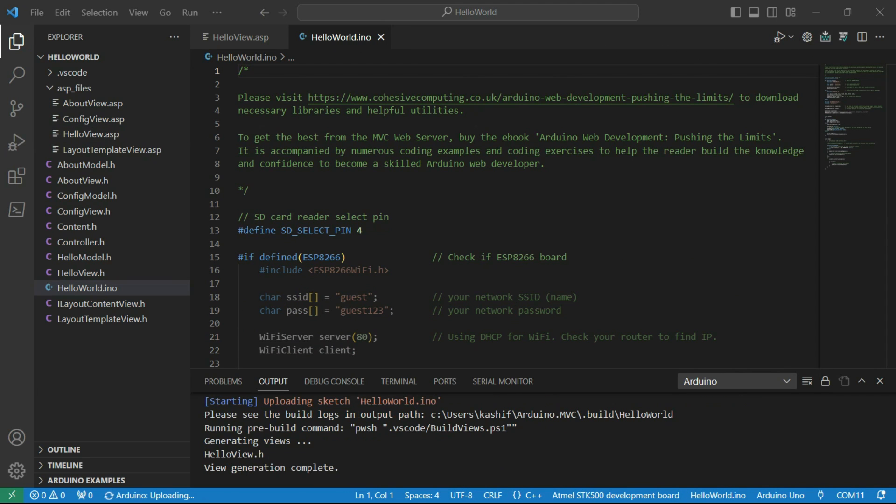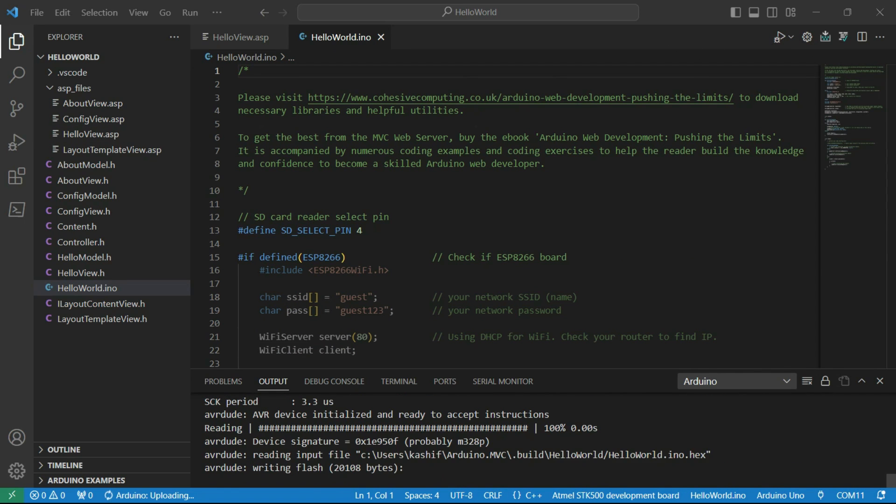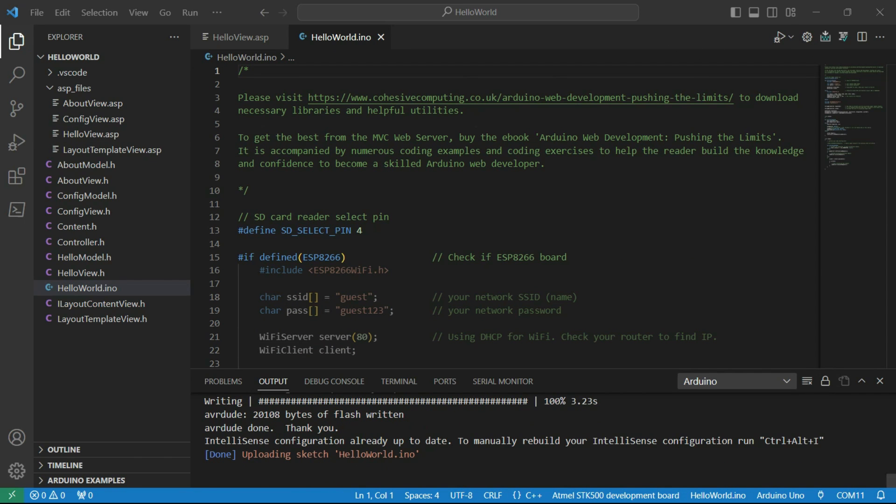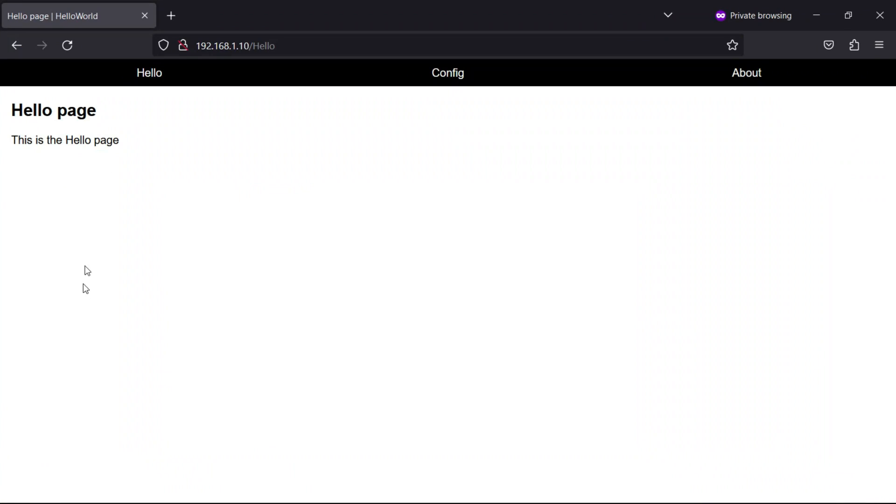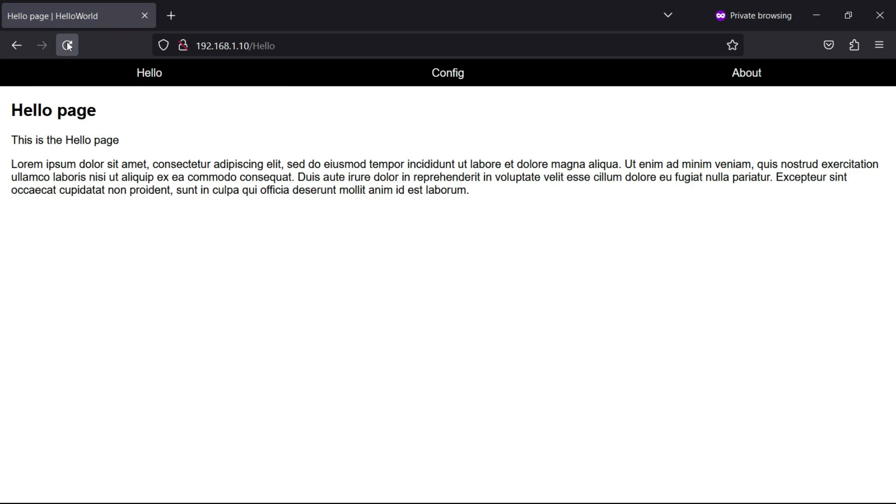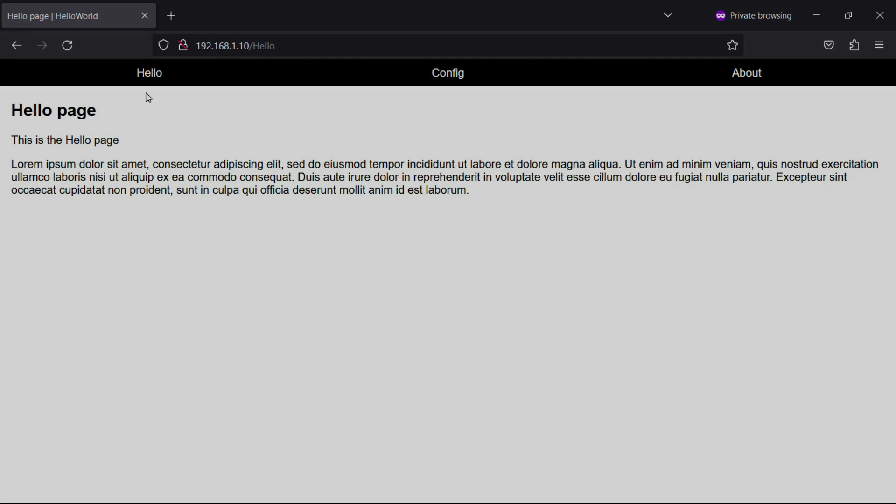If I paste some code into one of the ASPs and redeploy, when I refresh the browser, we can see the updated web page. And that is how straightforward it gets when you integrate the view builder with Visual Studio Code.